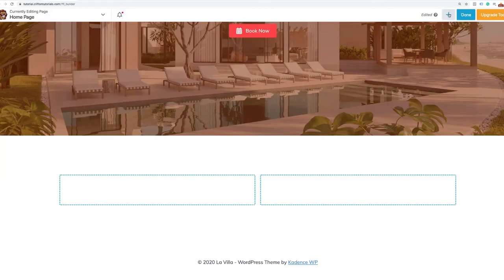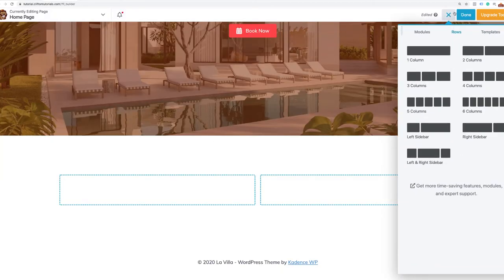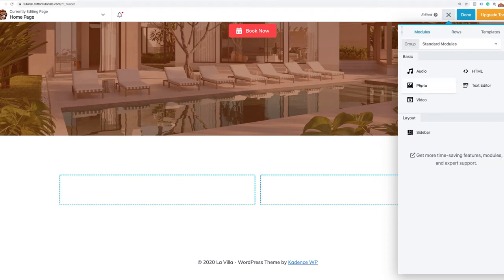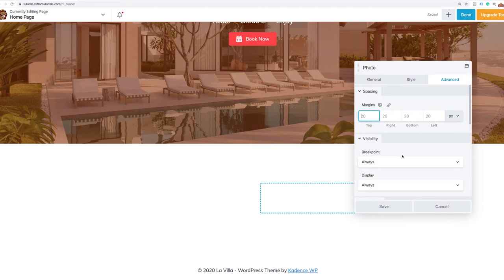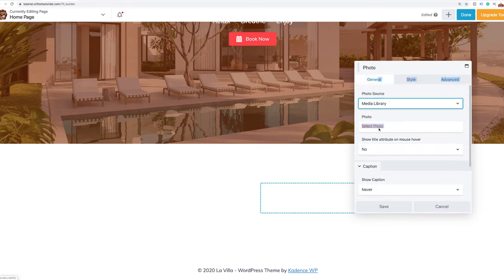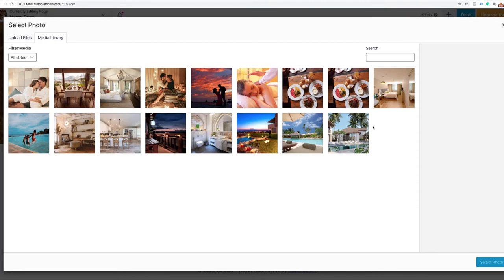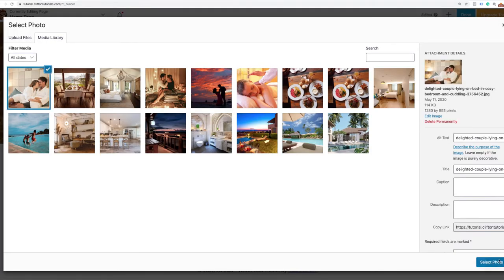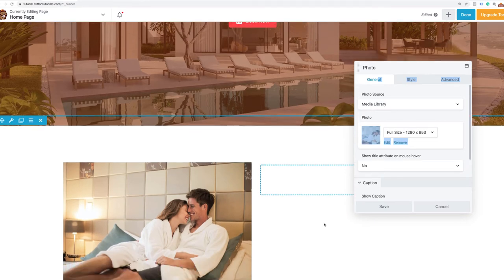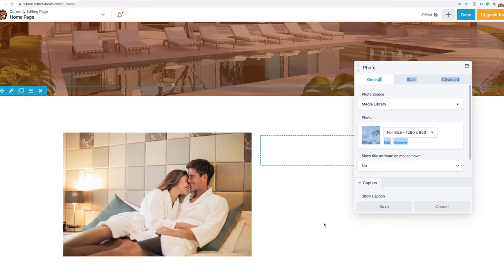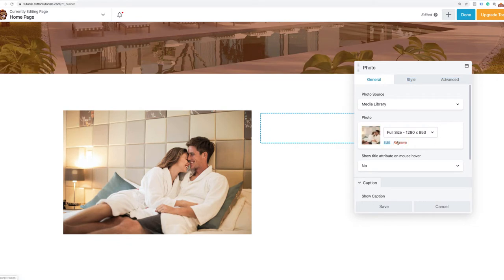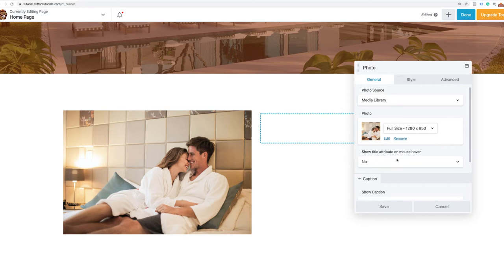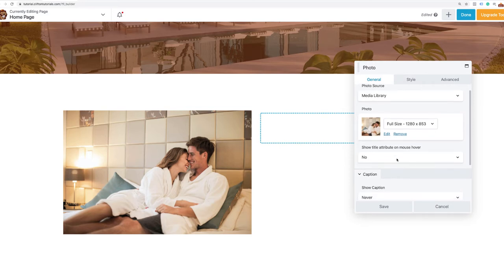All I need to do to replicate what we did is add an image and also add a heading, a blurb, and dual buttons. I've already uploaded all my images, so I'll grab the photo module and drag it into the left column. It's going to give me an option to select a photo. To style it, I want to lift it off the page with a really nice shadow.